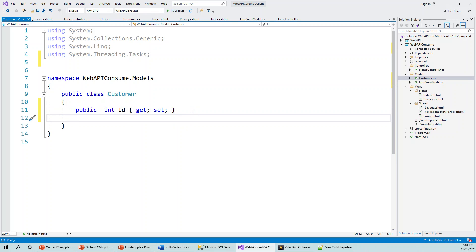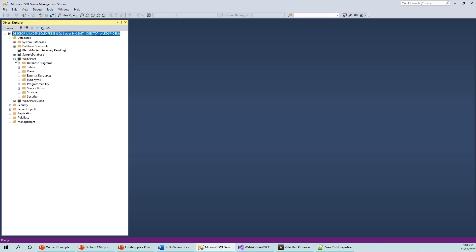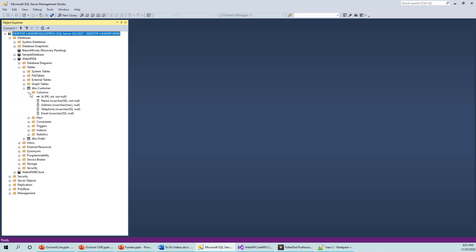And just for recalling how this Customer table, what is the data structure—if you have forgotten, let's click quickly and just go to the database and see our Customer table and just revise, just in case. We haven't done the Customer table in a while. So these are the columns: ID, Name, Address, Telephone, and Email.